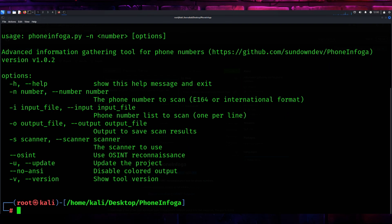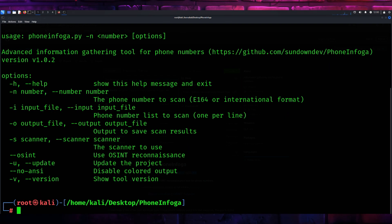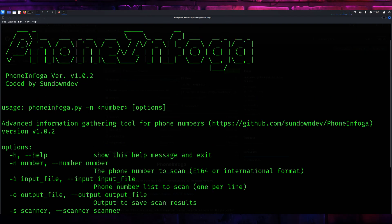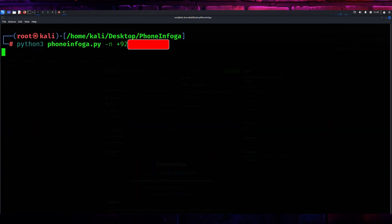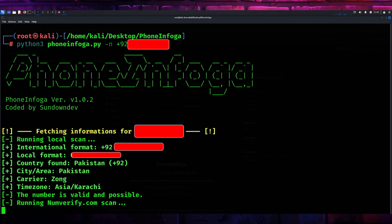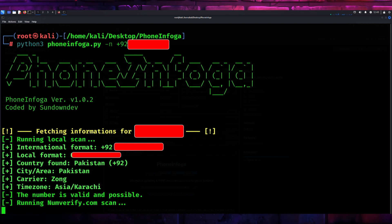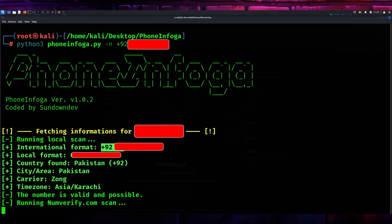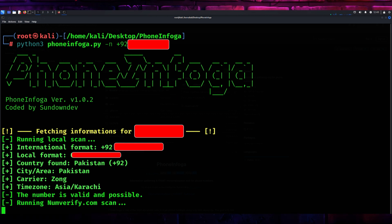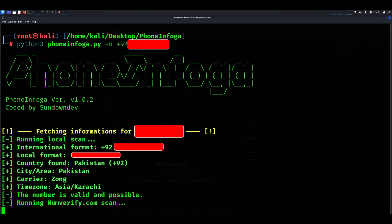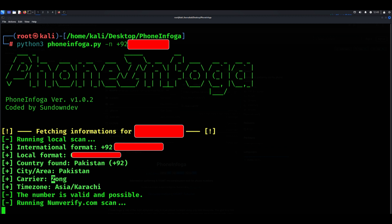Let's use a test number for this demonstration to ensure compliance with ethical hacking practices. Input the command python3 phoneinfoga.py -n, then any number. The tool will start processing the input and return a detailed report. This report typically includes information like the country where the number is registered, the carrier, and its format validation.